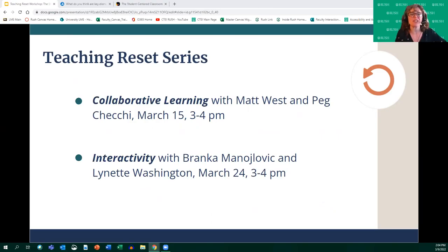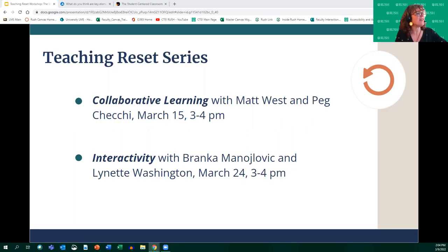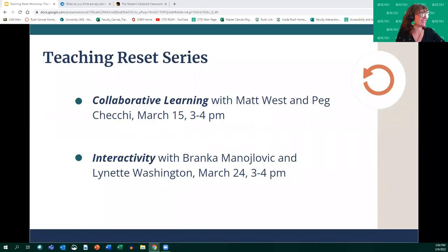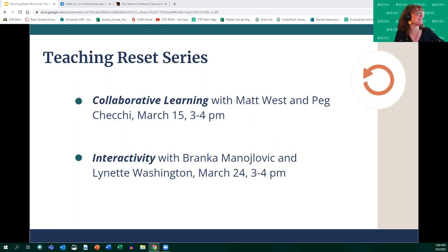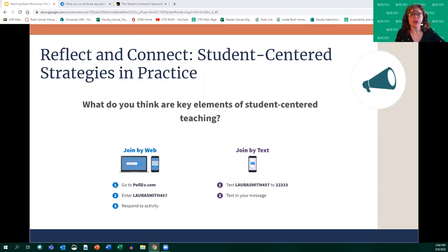This is the first of a three-part series. Today we're talking about the student-centered classroom, and there are two more coming up. On March 15th, Matt and Peg are going to talk about collaborative learning, focused on group learning both in-person and virtually — managing breakout rooms, group dynamics, that sort of thing. And then Bronca and Lynette are going to talk about interactivity on March 24th.